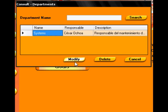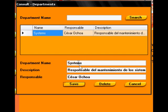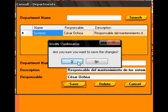In this module the user can administrate the departments of the system. Each department has one person in charge that is responsible for the reports of the activities assigned to the department.